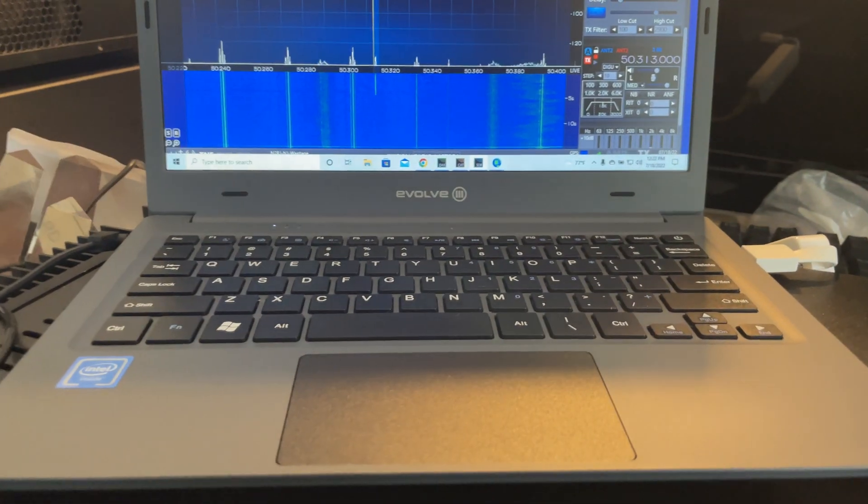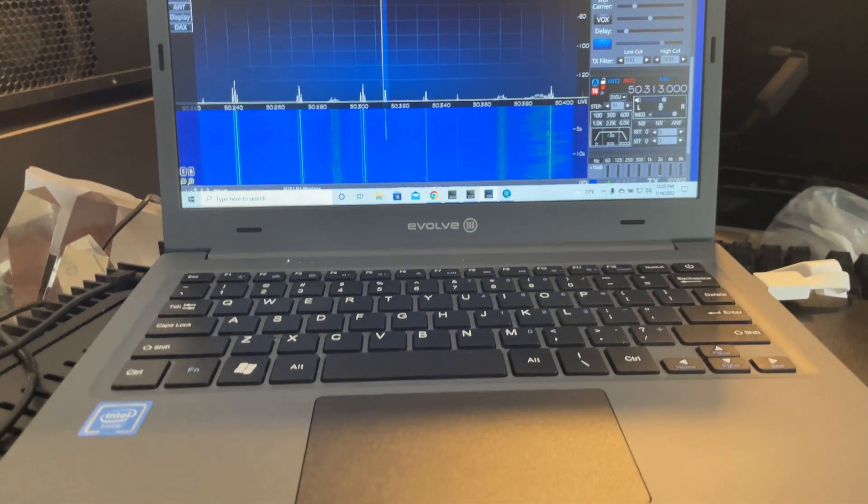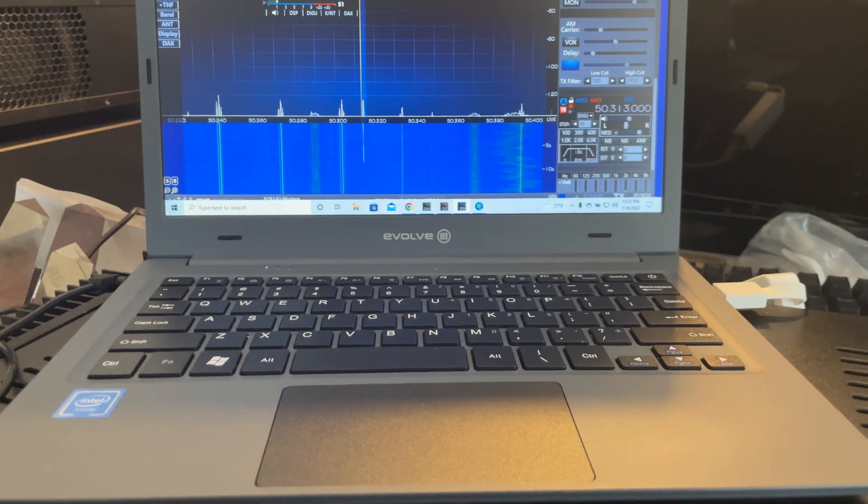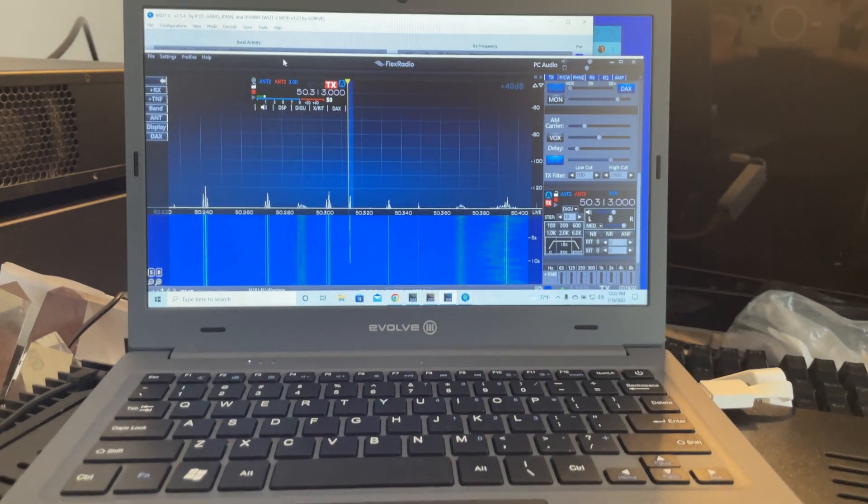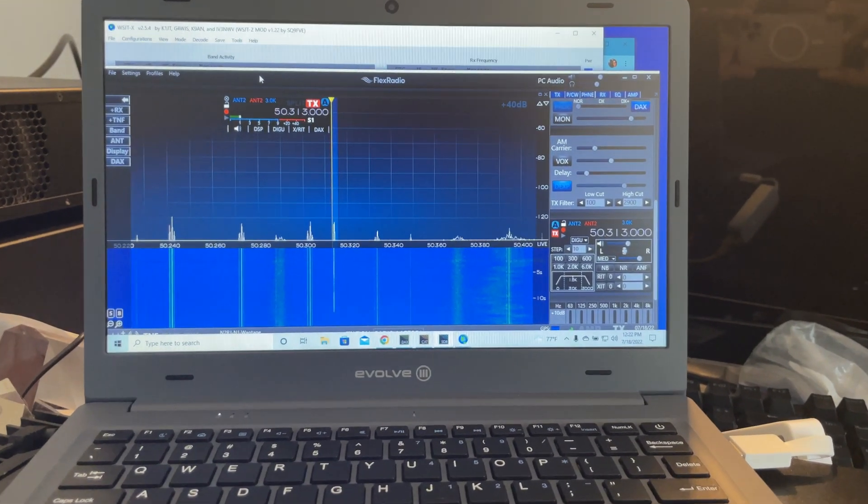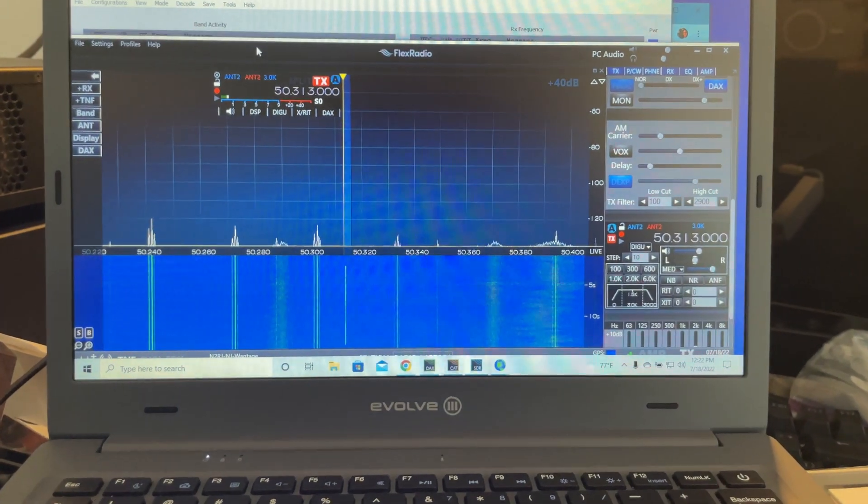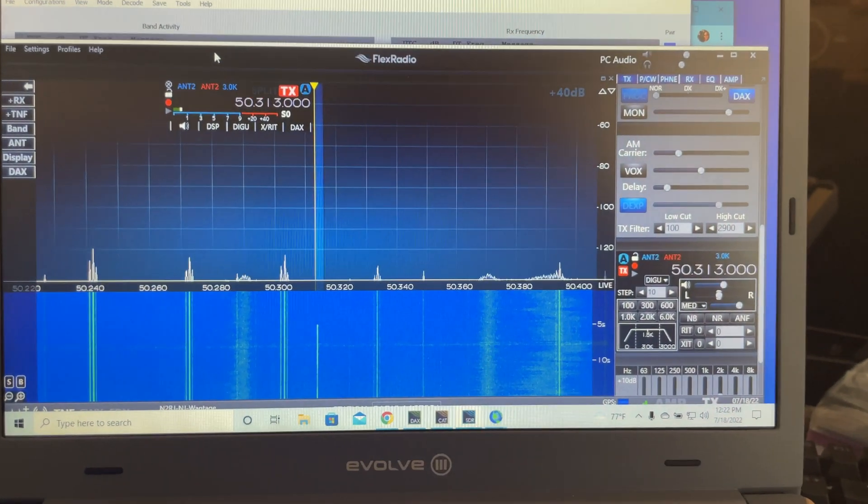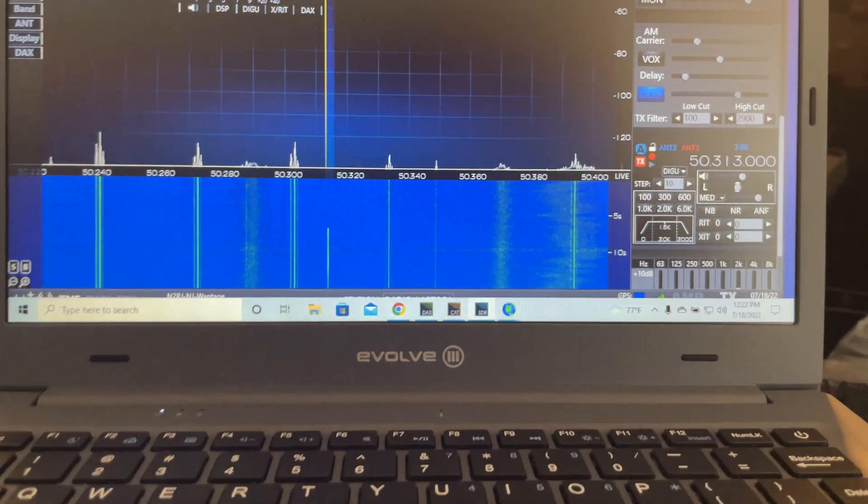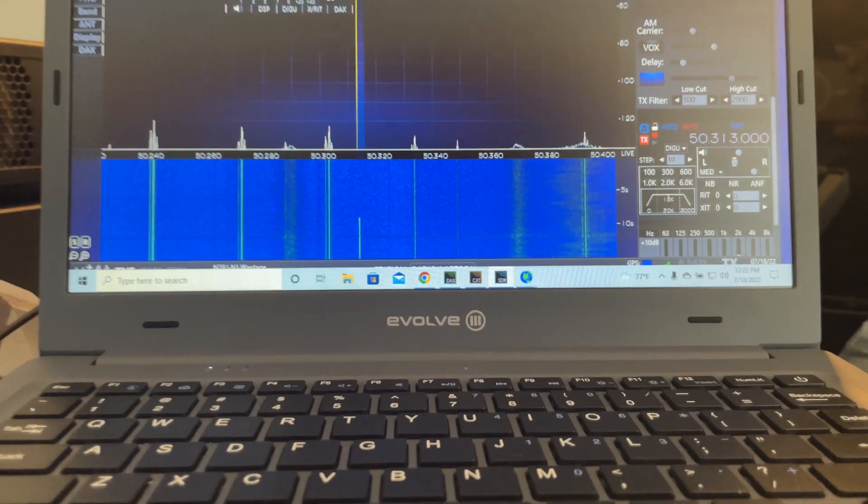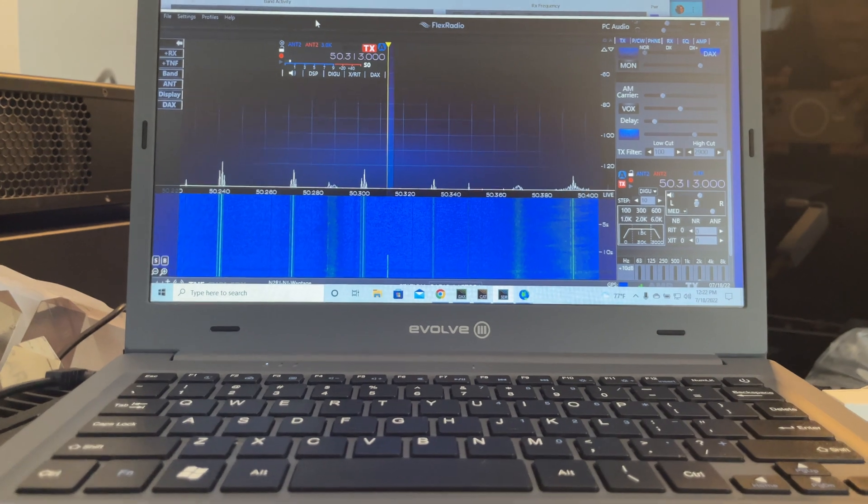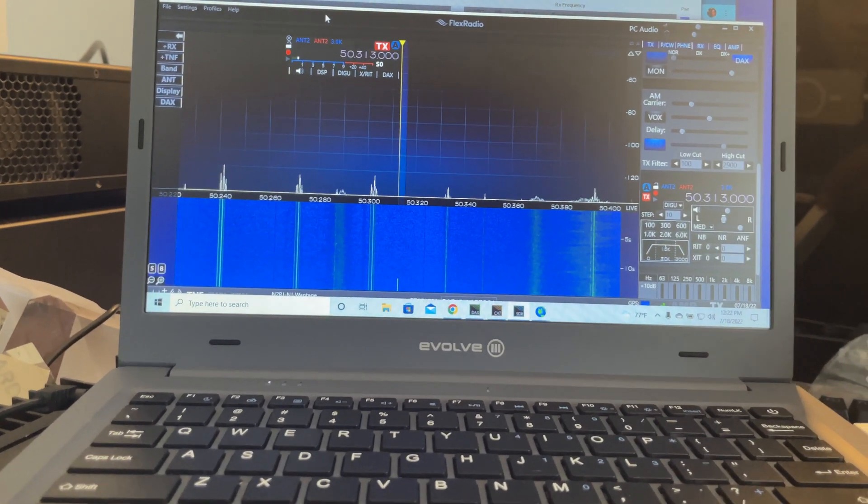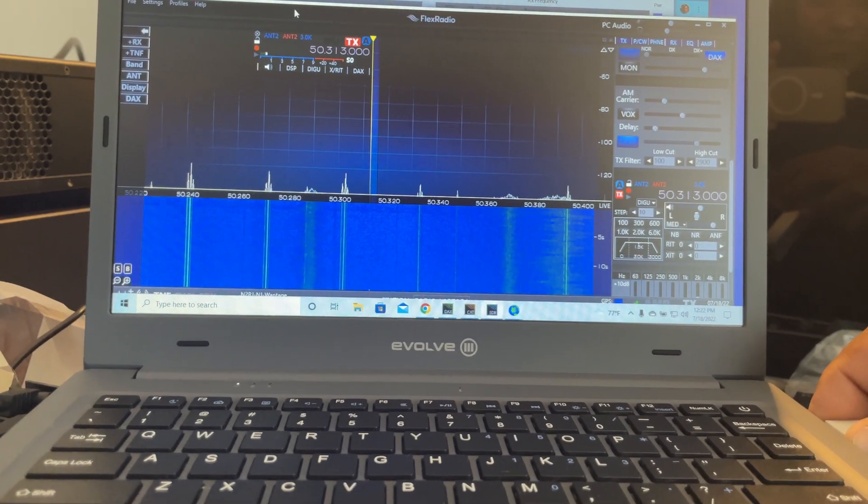This is my new Evolve 3 Maestro, a $60 Windows laptop, and you can see it actually handles the Flex radio software quite decently on 50.313 meters. One thing I found about this laptop is that it has bare minimum specs, including the storage, and the fact that it has no ethernet.